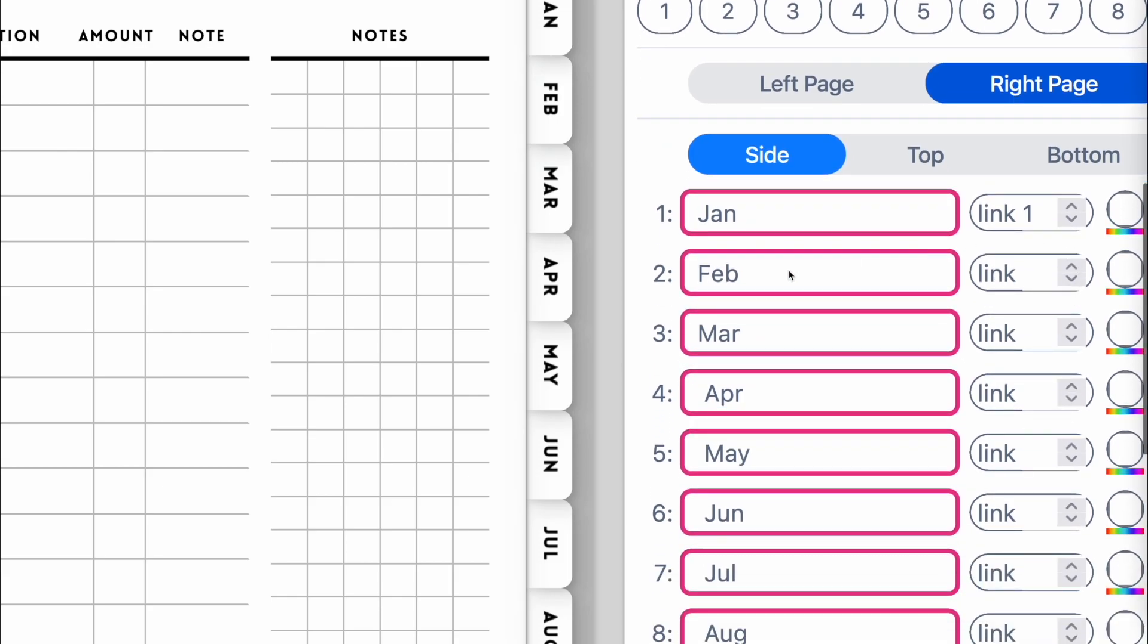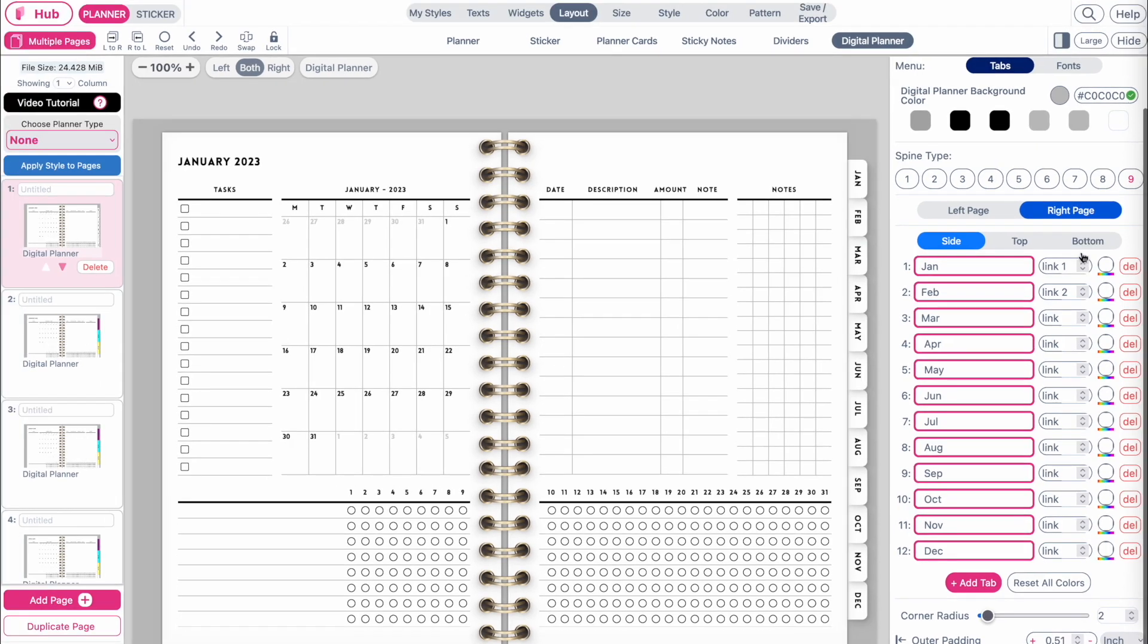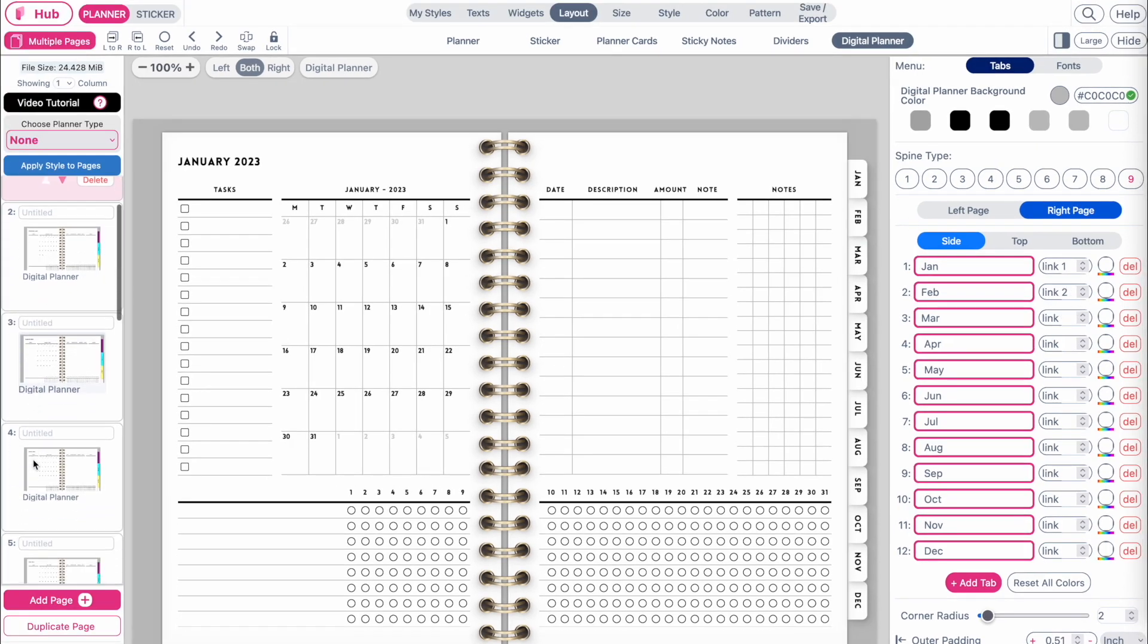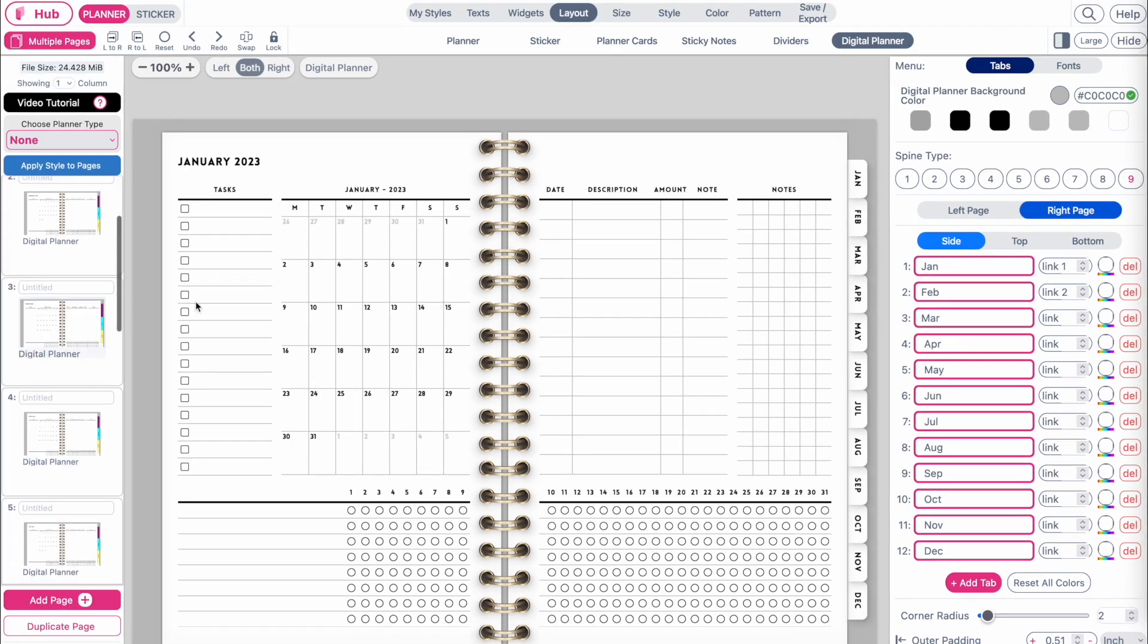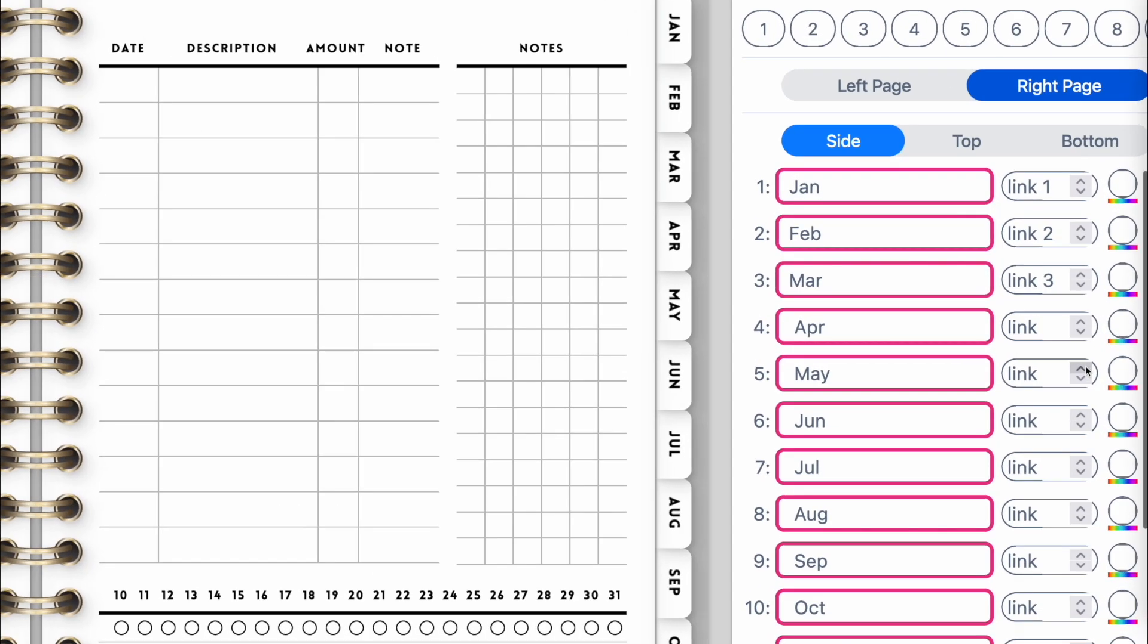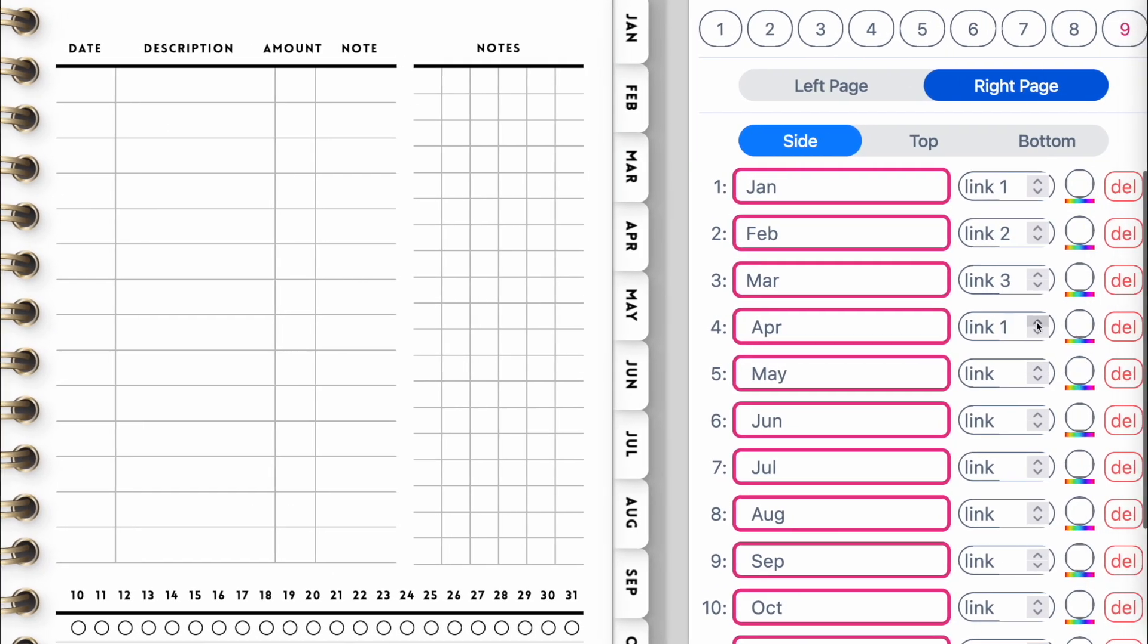Next, when you click on February, we want it to be linked to the second page where our February page is. Next, when we click on March, we want it to be linked to the third page where the March calendar is.